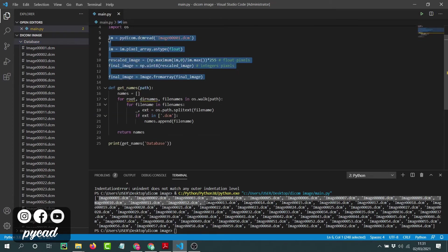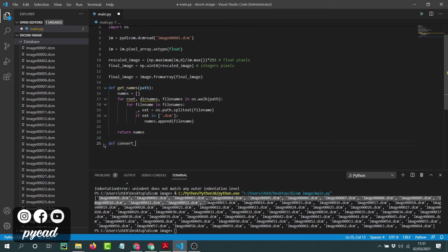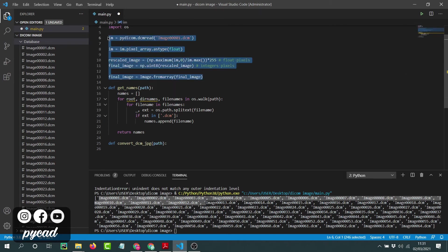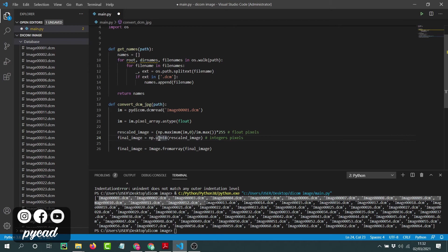Now we will put the conversion logic into a separate function. After creating the two functions — the first to get names and the second to convert one image — we will create a loop to pass through all images and convert them. I will define `convert_dcm_to_jpg(name)`, accepting the image name as a parameter, and copy in the image reading code from before.